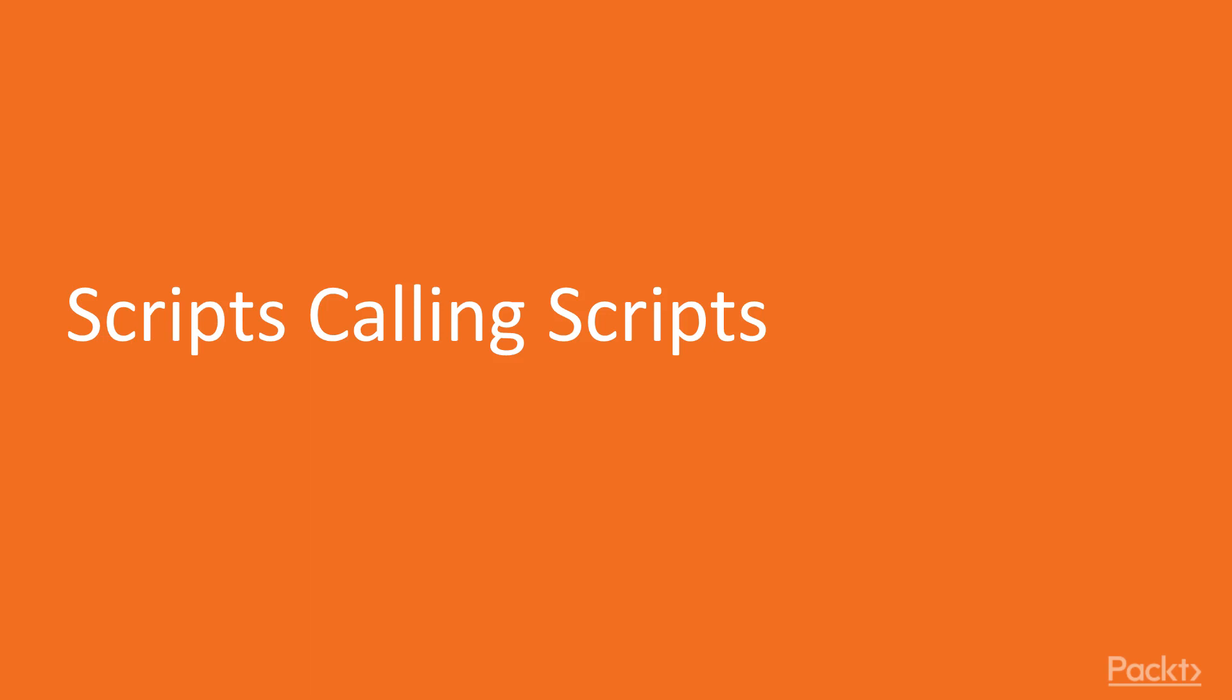Now we move on to the first video of this section that deals with scripts calling other scripts. The goal of this video is to learn the basics on how to organize your PowerShell code in several files while maintaining the interdependencies between the different parts.